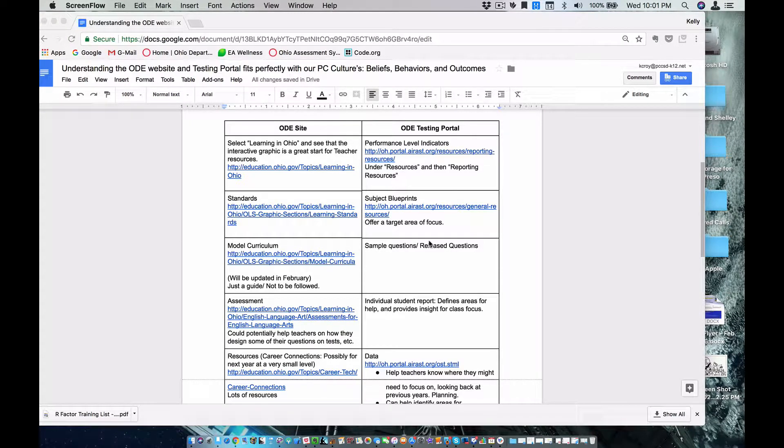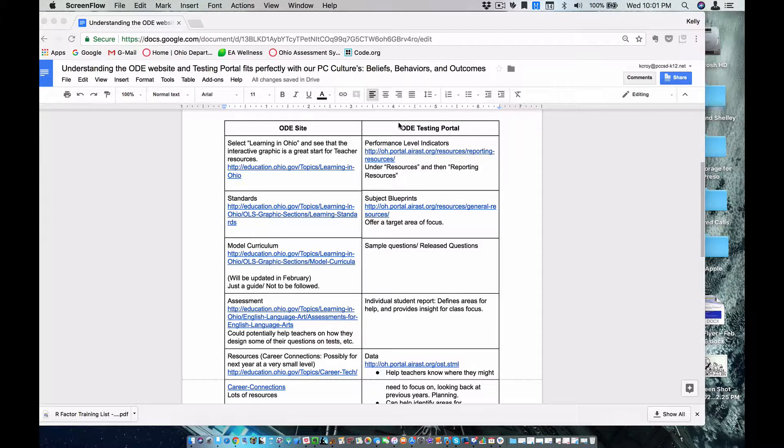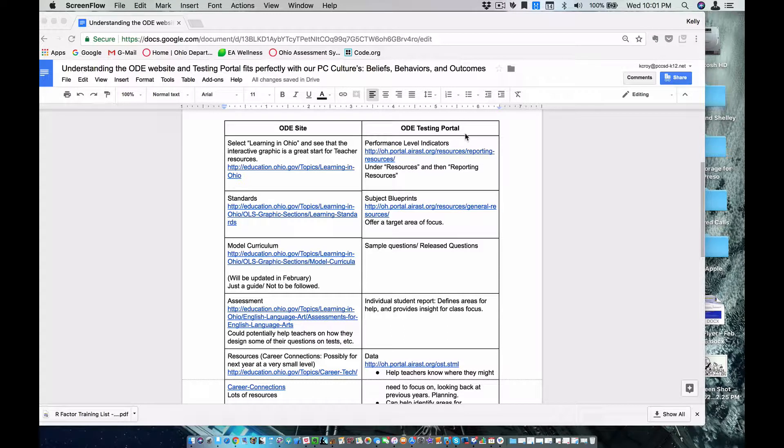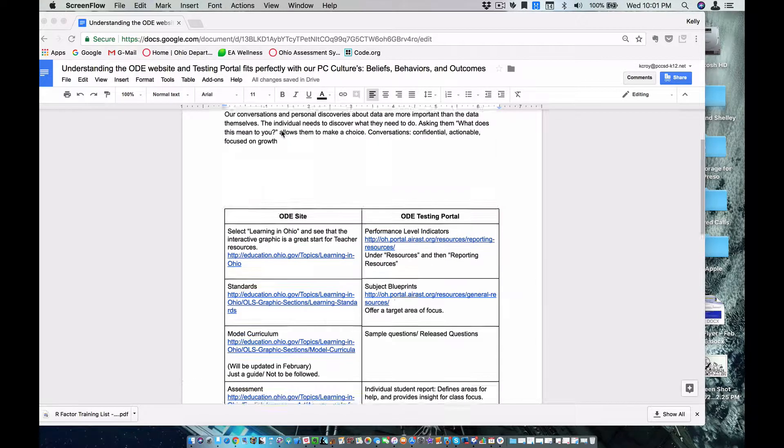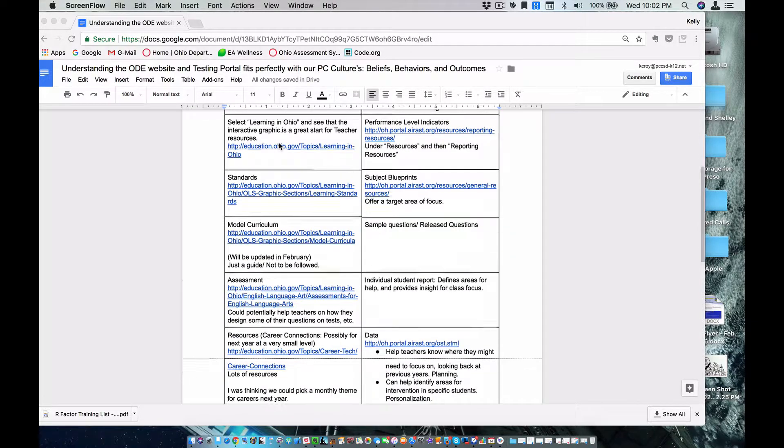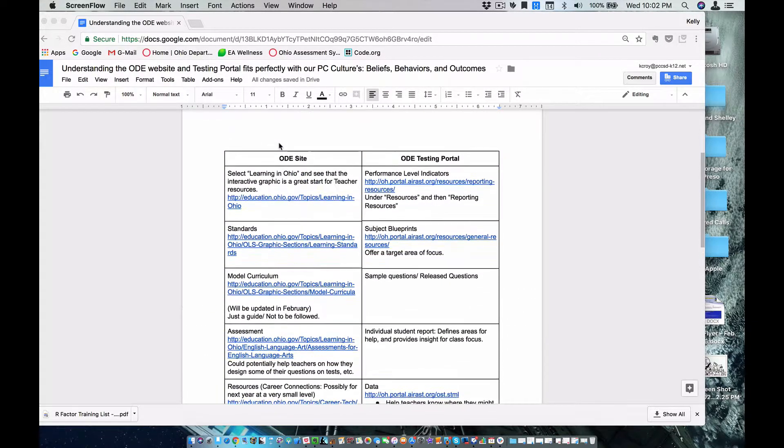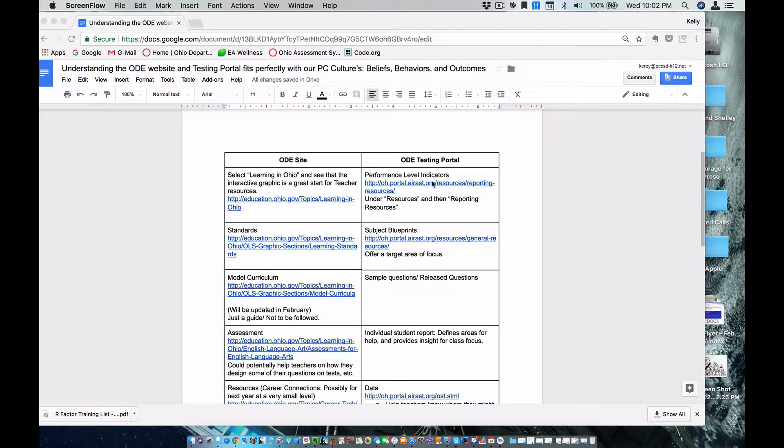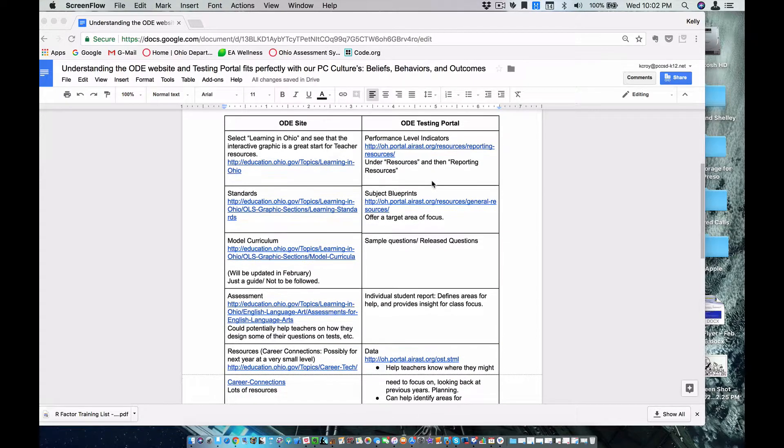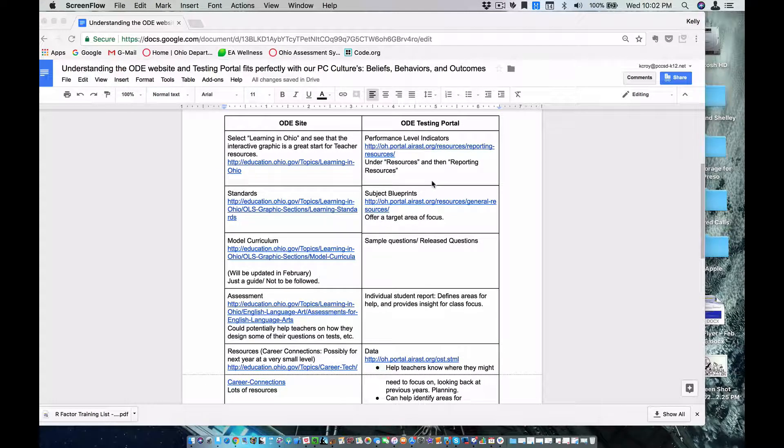Hi, this is Kelly Croy. In this second video, I wanted to focus on the Ohio Department of Education testing portal, which is a completely different site than the ODE site. Sometimes I get confused about what information is on one site and what information is on others.